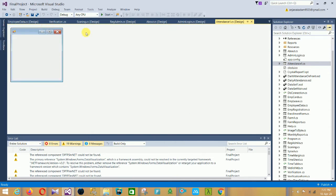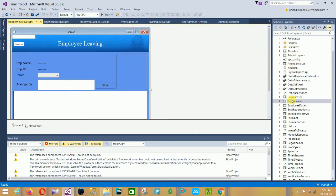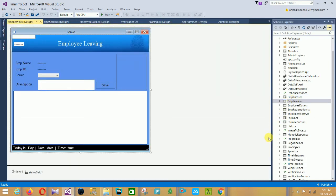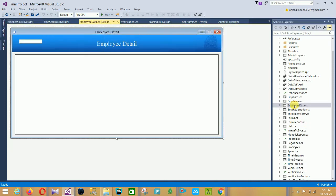This is the attendance form with a report section icon. The next form is the Employee Cards form. After that is the Employee Live form. In the Employee Live form there is a search section with employee name, employee ID, type, and description. A save button and a browse photo option for the employee image are here, along with a data grid view for displaying employee data.